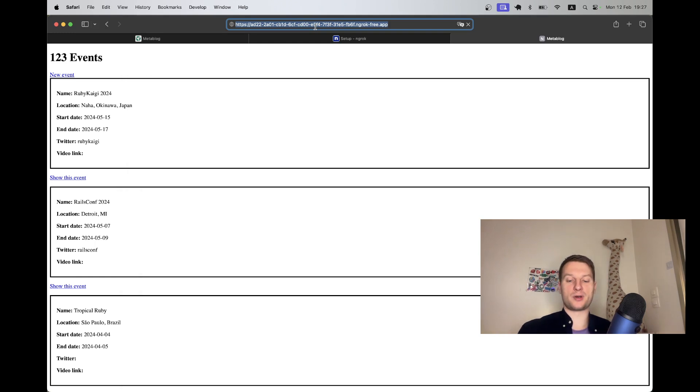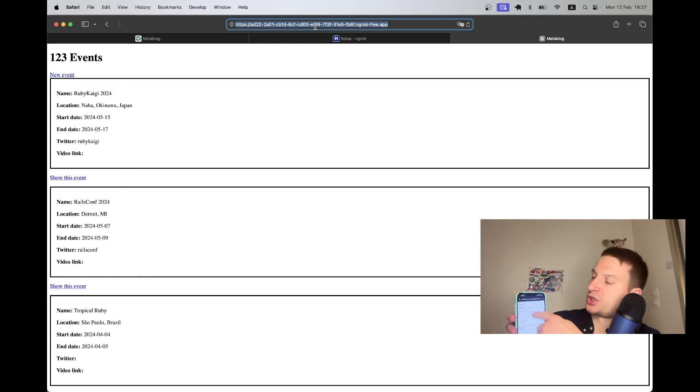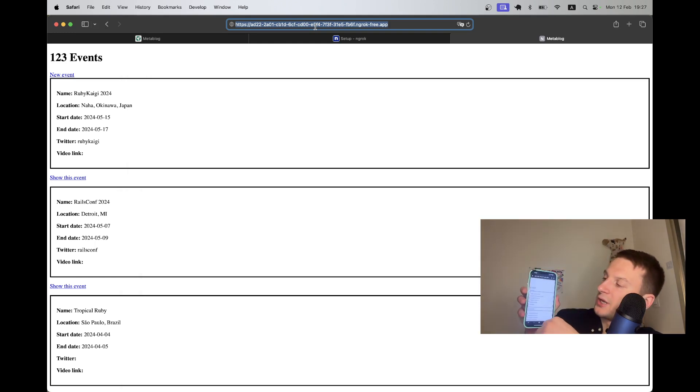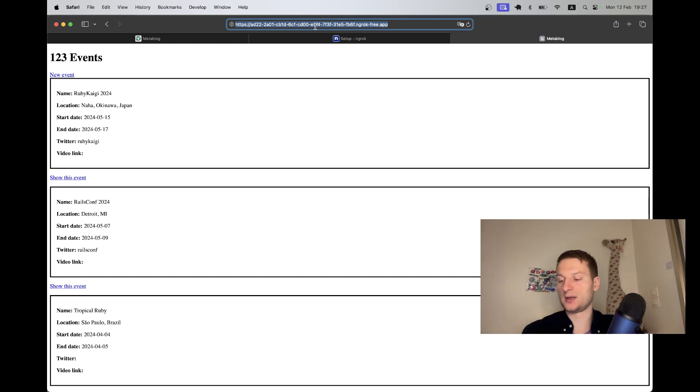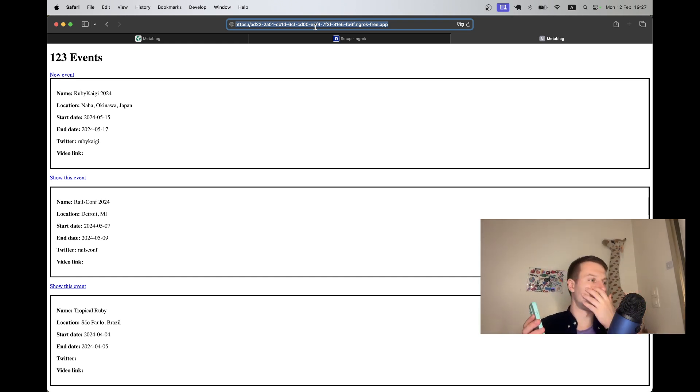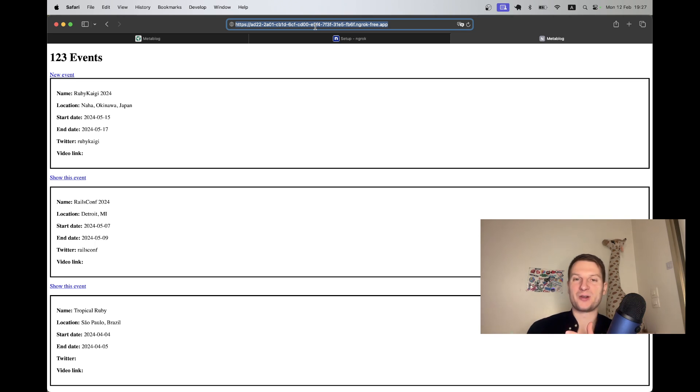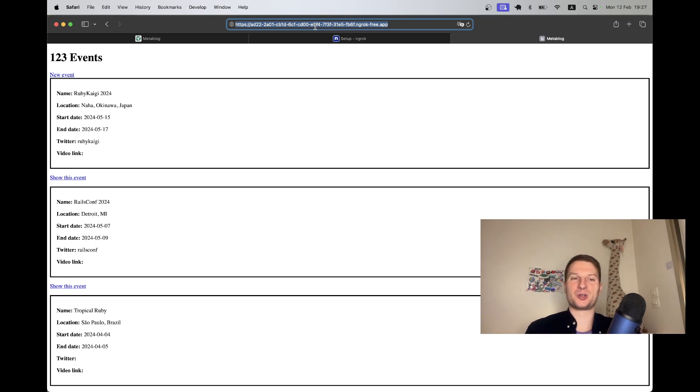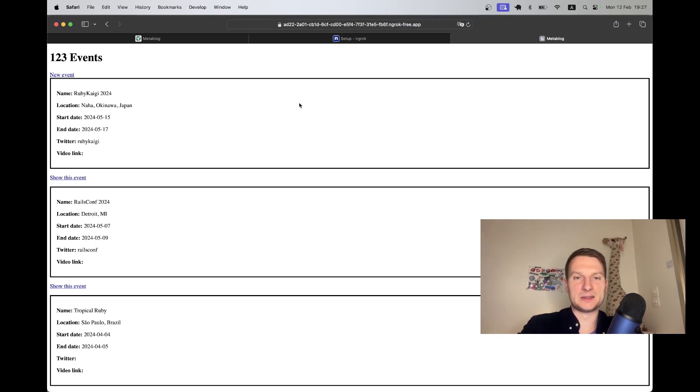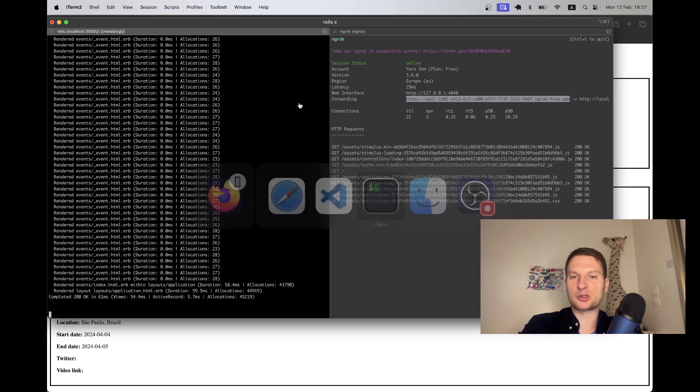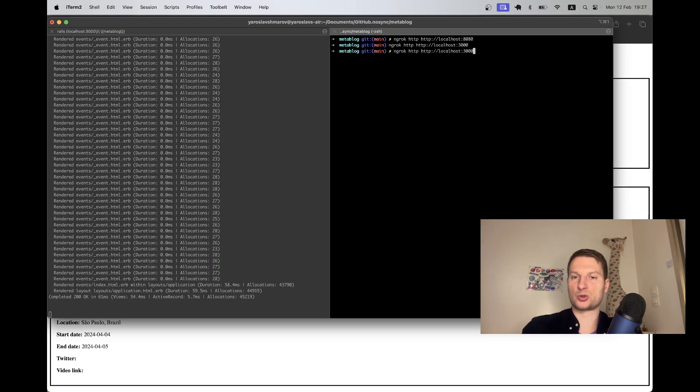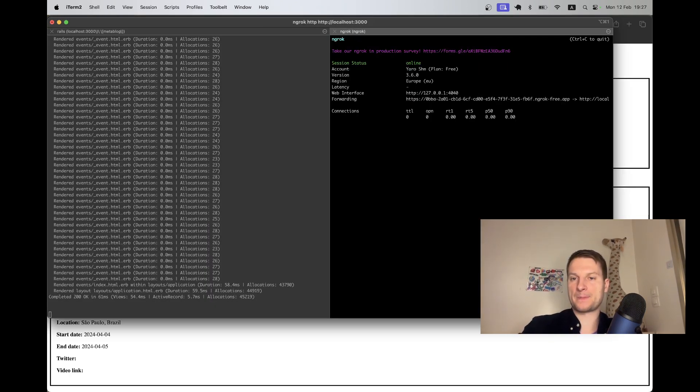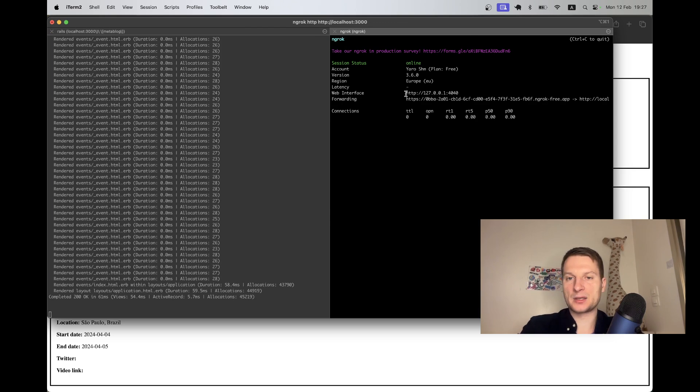So if I change something in events index, refresh it on the laptop, refresh it here, you see in localhost I also have localhost available with a real URL on my phone. So that's really cool.